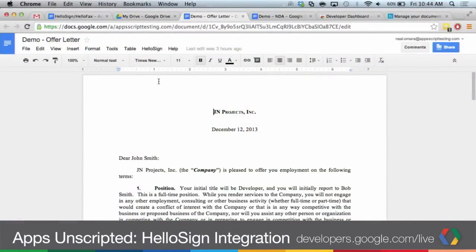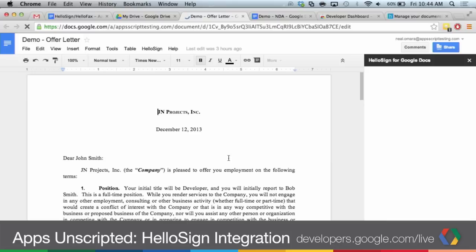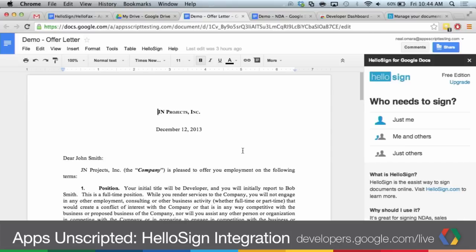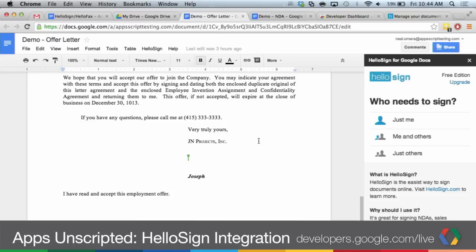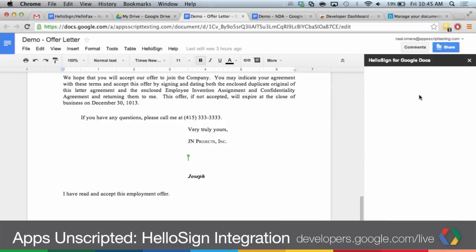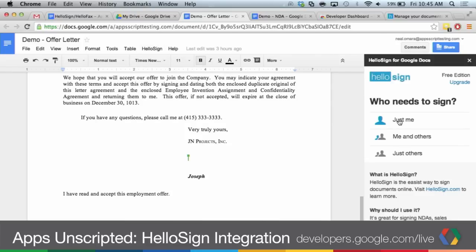Before we dig into some of the details of the add-on, let's do a quick demo. Let's take a look at what it looks like and then we can dissect some of the internals of it. So we have two main workflows here. One of them is you need to sign a document and you need to send it to someone. For example, maybe you have an offer letter and you need to send it out and it's nice to sign it before you send it. So in Google Docs, you can pull up HelloSign sign document, it shows the sidebar, and in this case who needs to sign is just me.